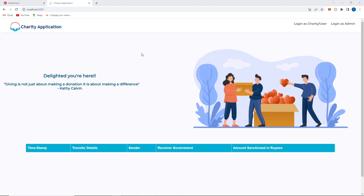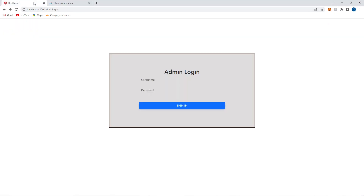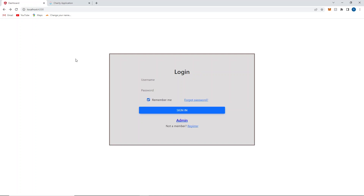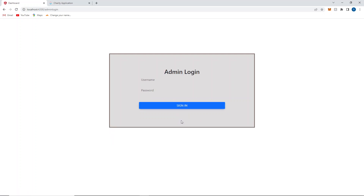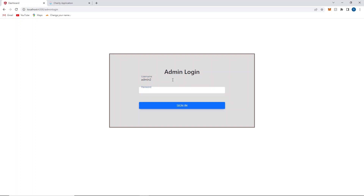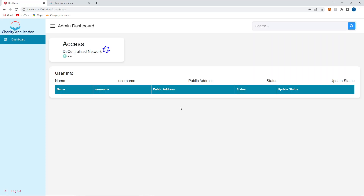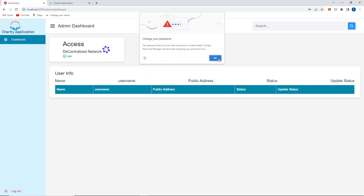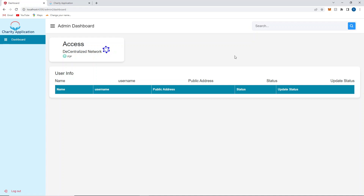So first, this is our login page — this is the admin login page. If we go to the actual login page, this is where users can register and become part of the system. Now we'll log in with an admin. I'll log in with Admin 2. Before that, let me give you an overview of how this project actually works.